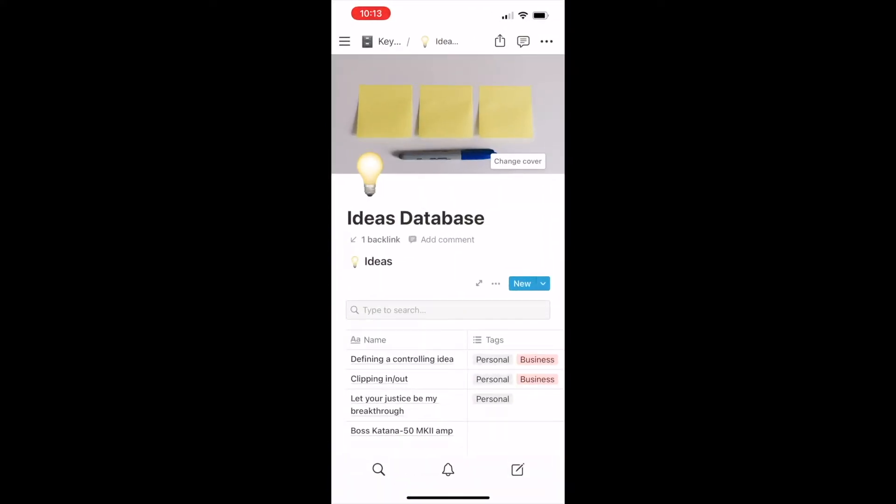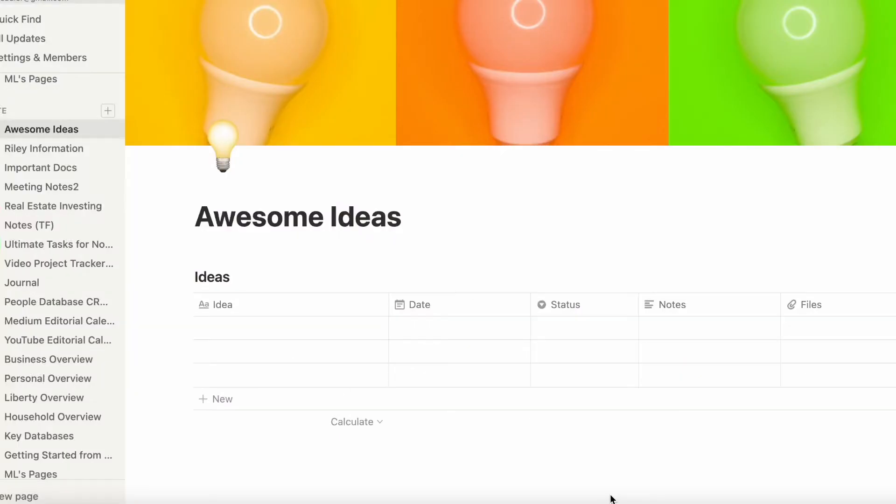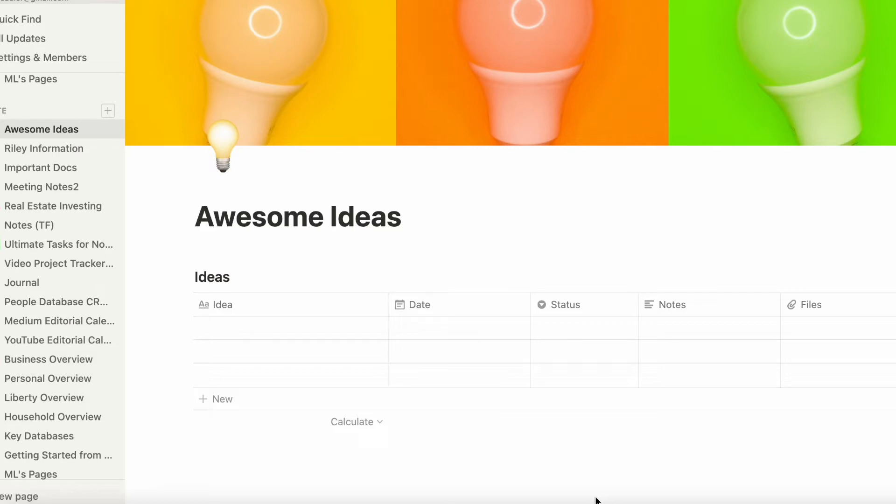So first in Notion, you need to create a place for those ideas to go. So create an idea page. You may already have one. If you don't, let's create an ideas database with ideas, date, status, notes, files. This is a very simple approach. And your ideas page can be exactly as you want it. And you can change it anytime you want it. Now I have a place for ideas to go.